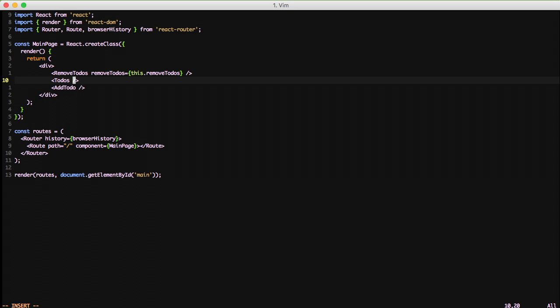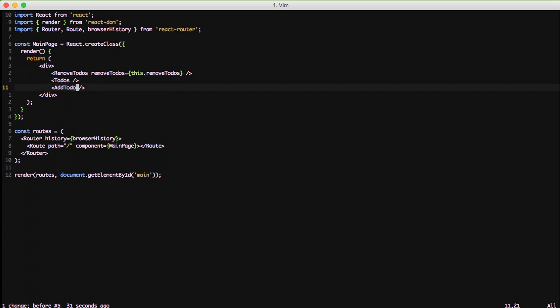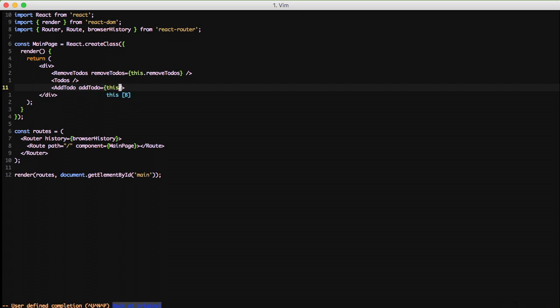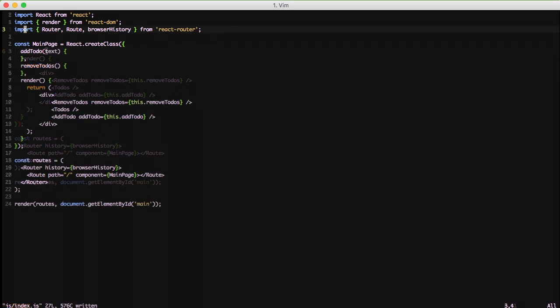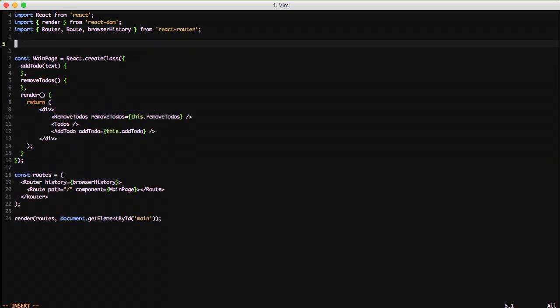In Todos we're going to pass the state, but we'll get to that in the next video. And then finally in AddTodo we're going to do addTodo equals this.addTodo. With that we need to go ahead and define our functions up above — addTodo and removeTodos. AddTodo will take a string. When React goes to render this out it's going to pass it down into the component that needs to use it, and we'll see that actually work here in a minute.